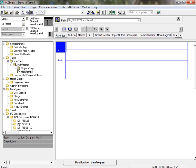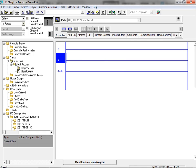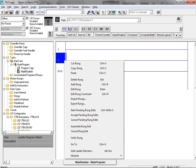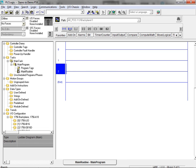We can add rungs to our program in one of two ways. We can select the rung icon located in the ladder instruction toolbar, or we can right-click on a rung and use the context-sensitive pop-up menu. We simply select the add rung menu item.